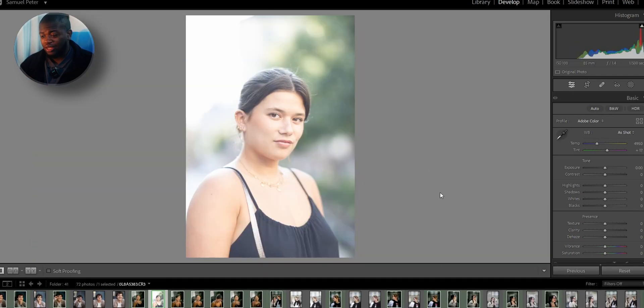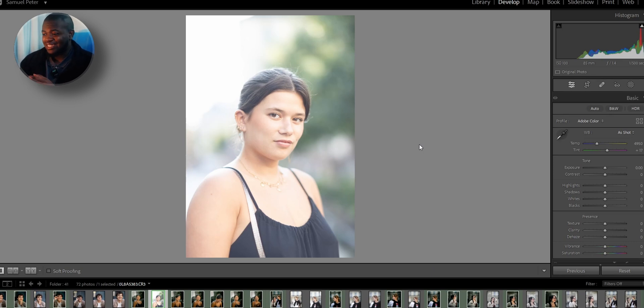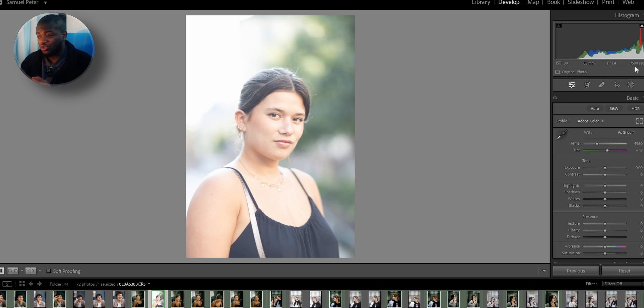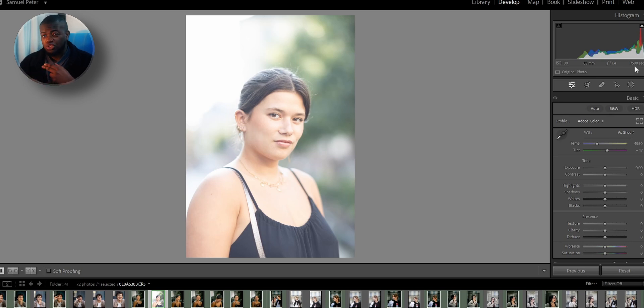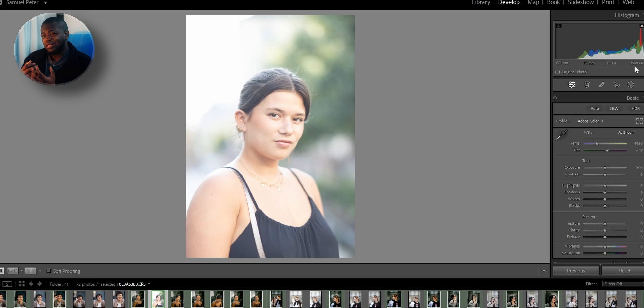If you like these videos where I just sit down and you guys watch me edit in Adobe Lightroom, make sure to like and subscribe so that you don't miss any more of these videos. So today I'm going to show you how I turn this photo into that.